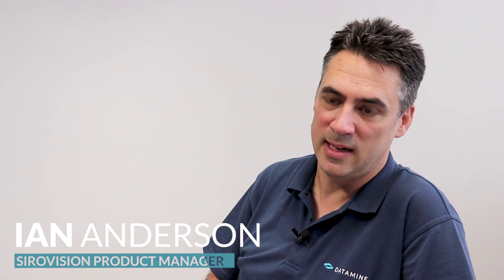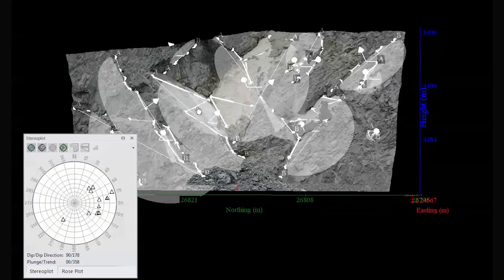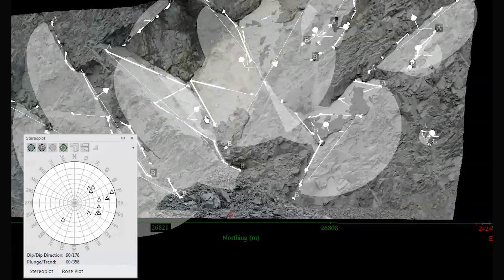Hi, I'm the SireVision product manager. SireVision is a photogrammetry package that enables geologists and geotechnical engineers to display and build 3D models.